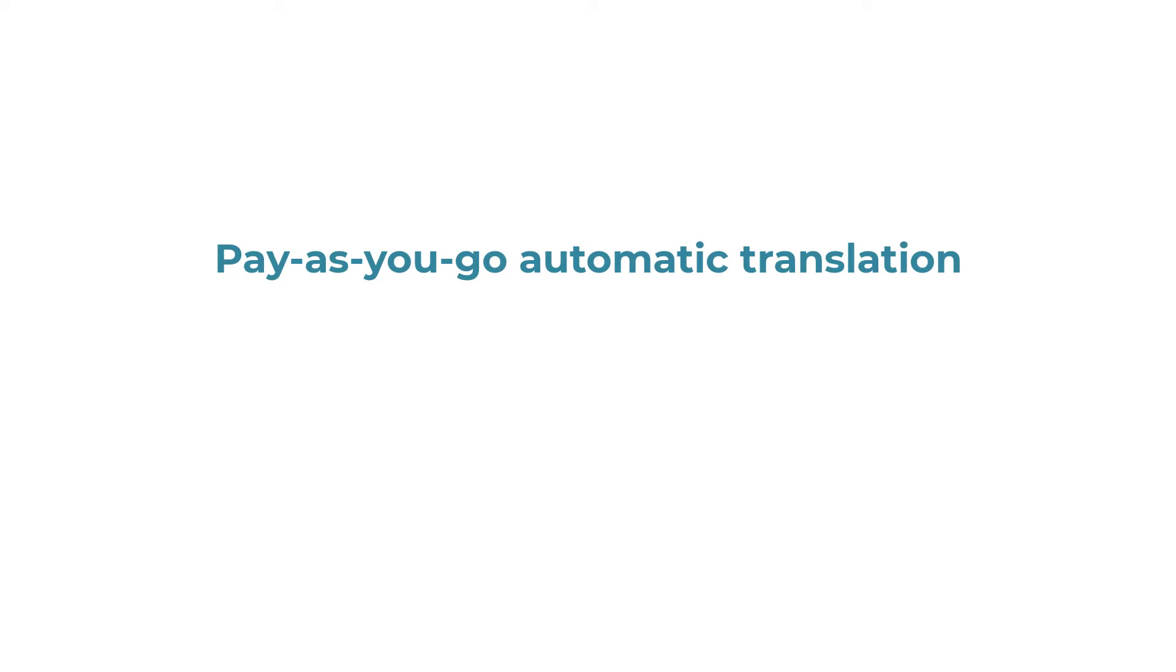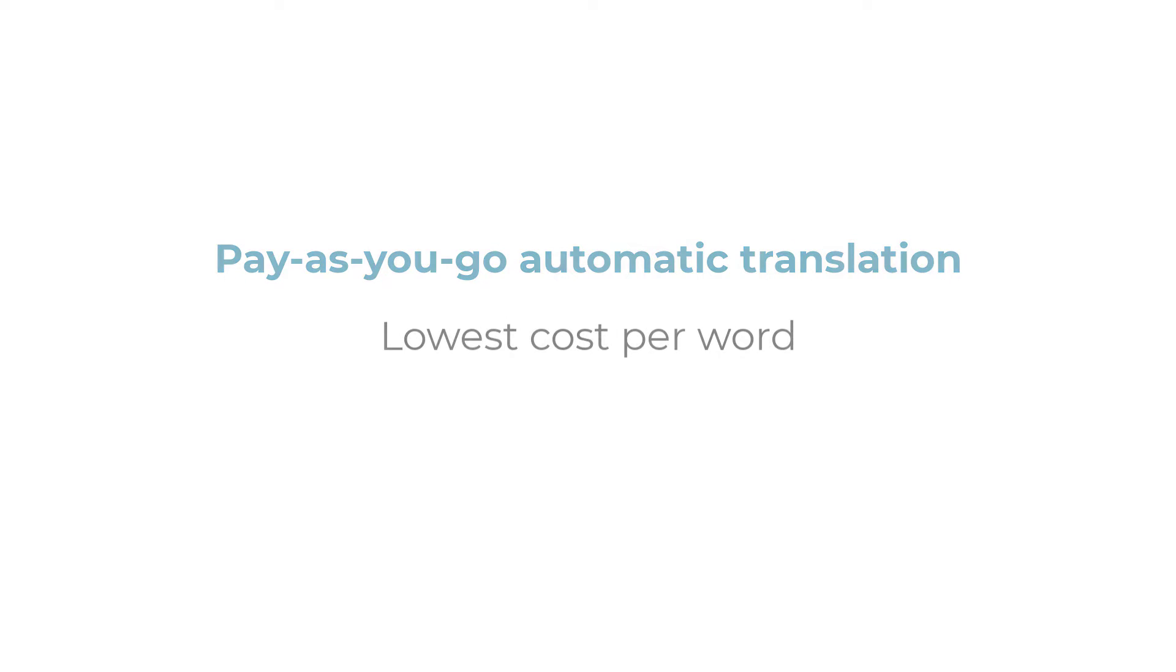Pay as you go is the most affordable way to use automatic translation with WPML.